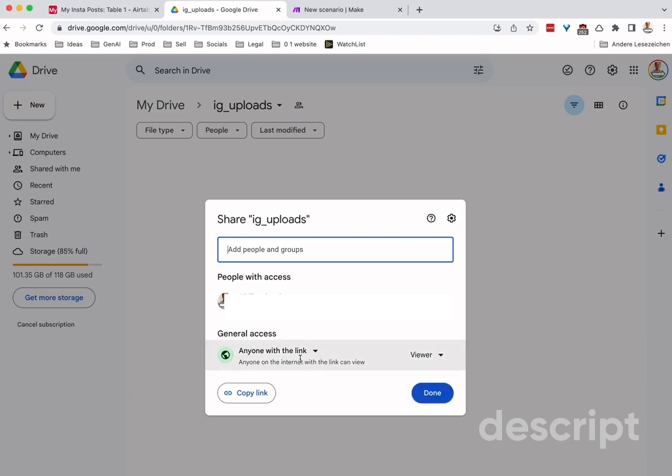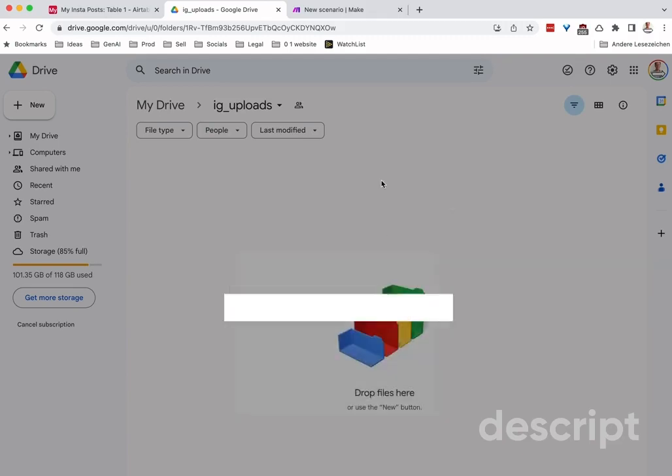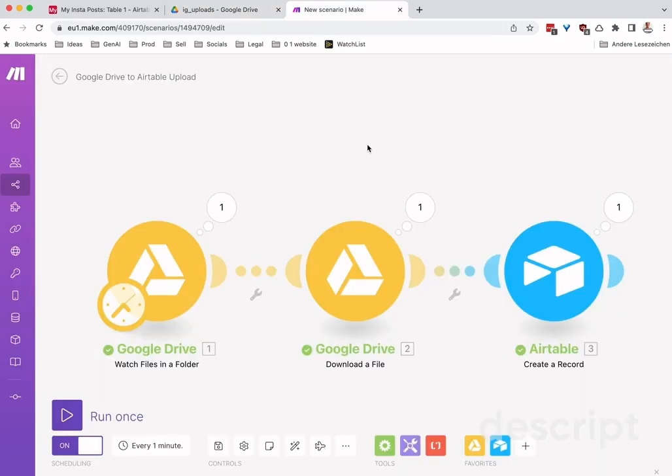You need to know the link in order to access it, so there's still some security around it. Let's jump into Make.com and this is how I did it.